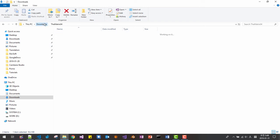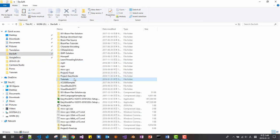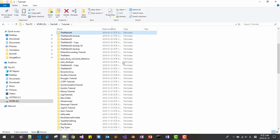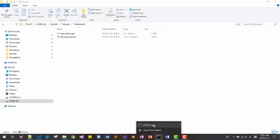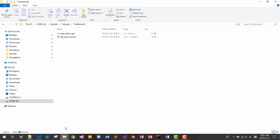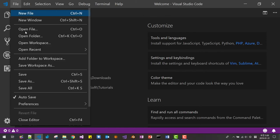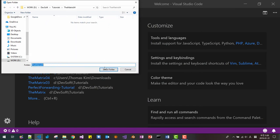Rename to test_matrix, like this. Copy the folder and paste it to your working folder. Click the folder, copy the folder path, and open the folder path.